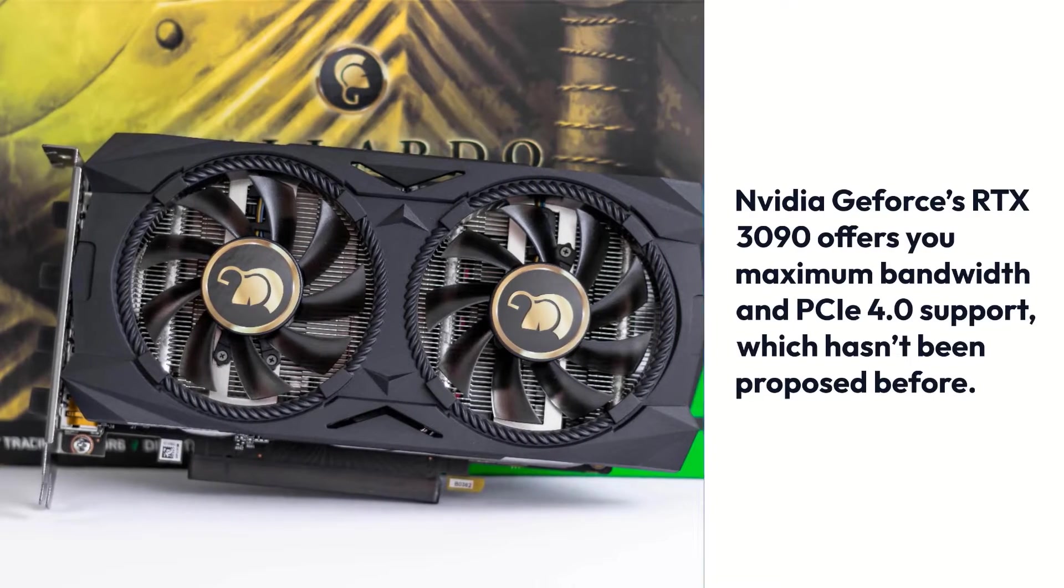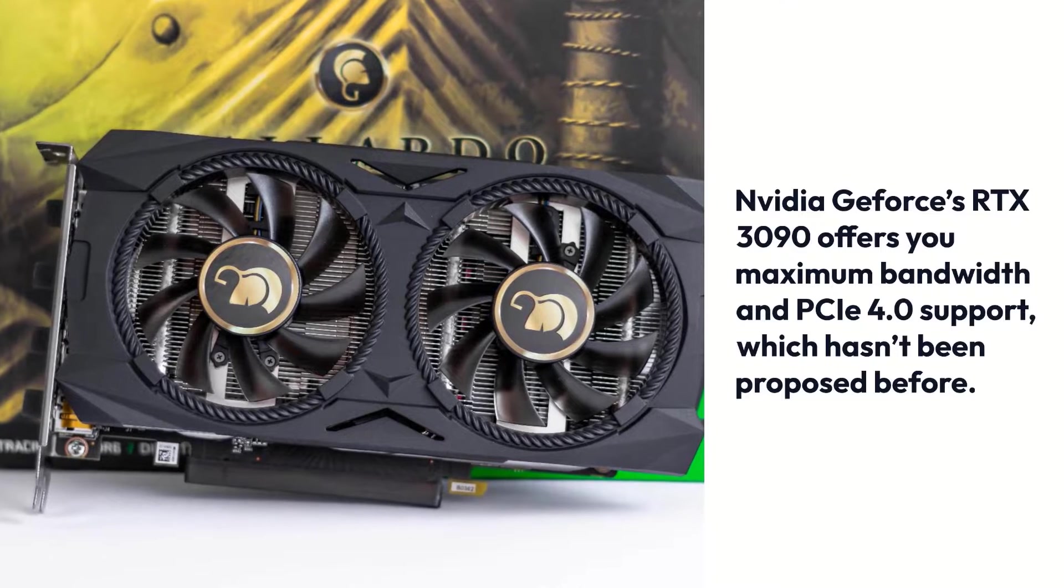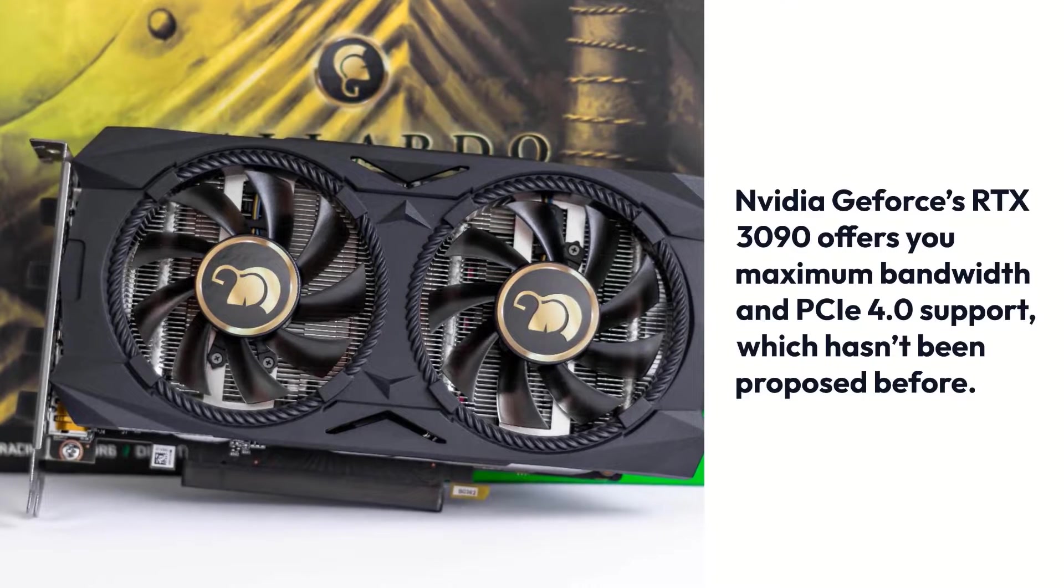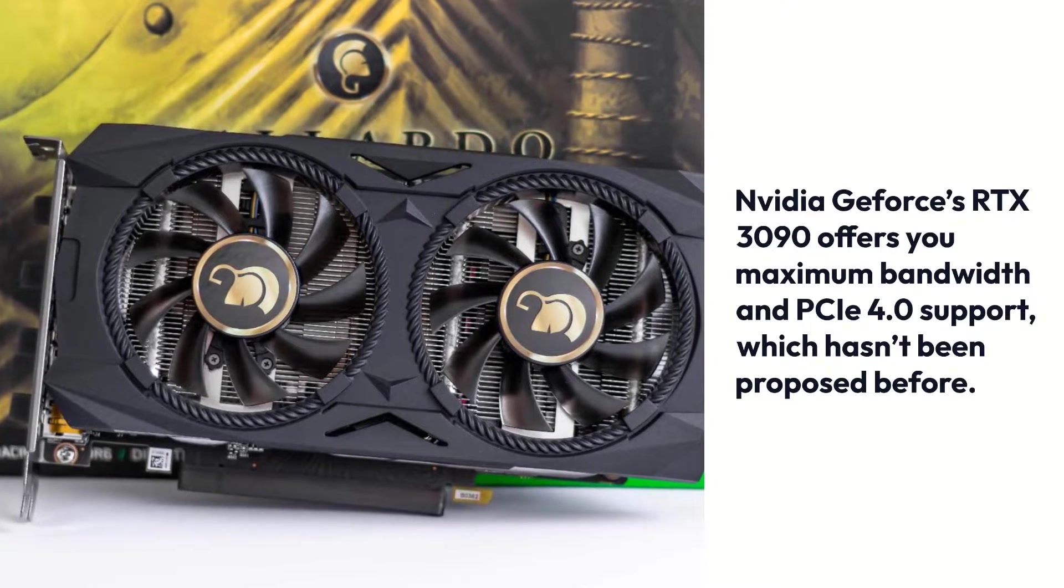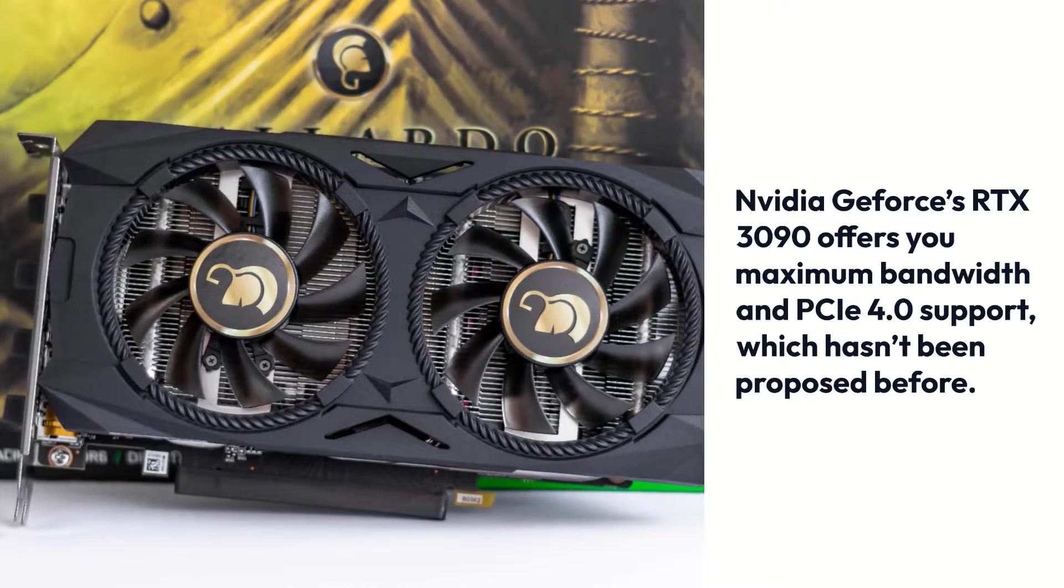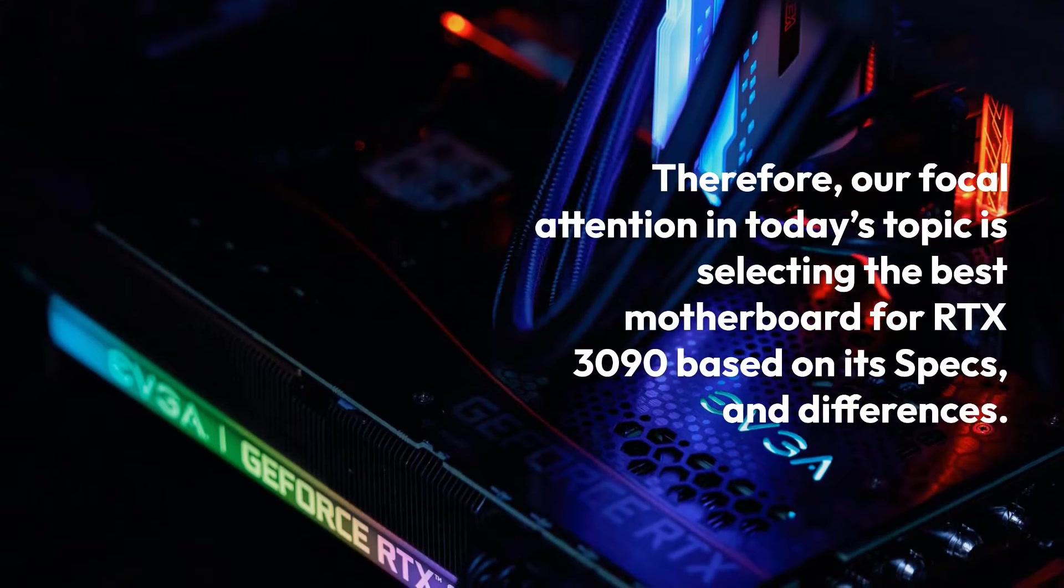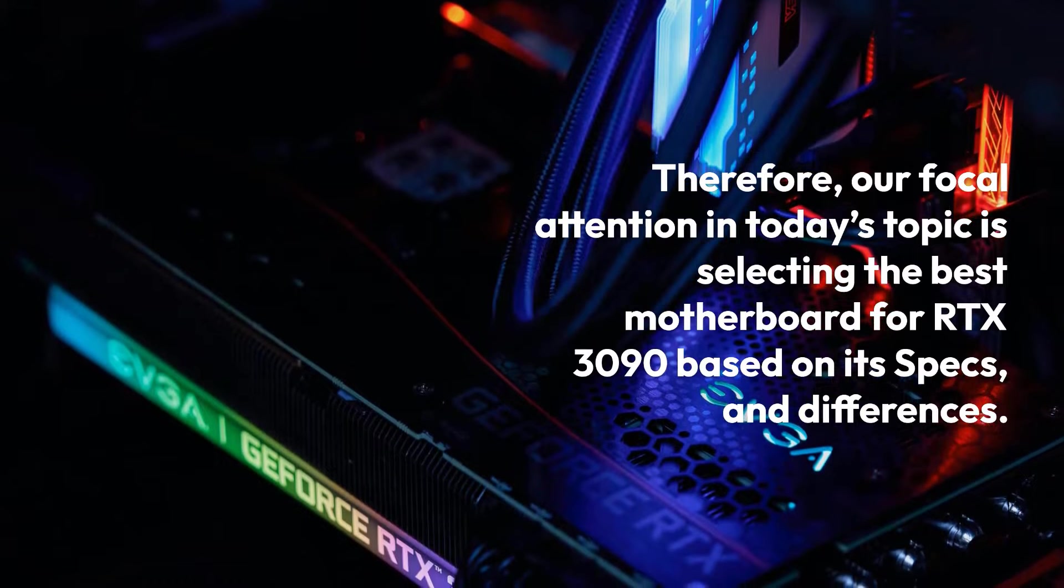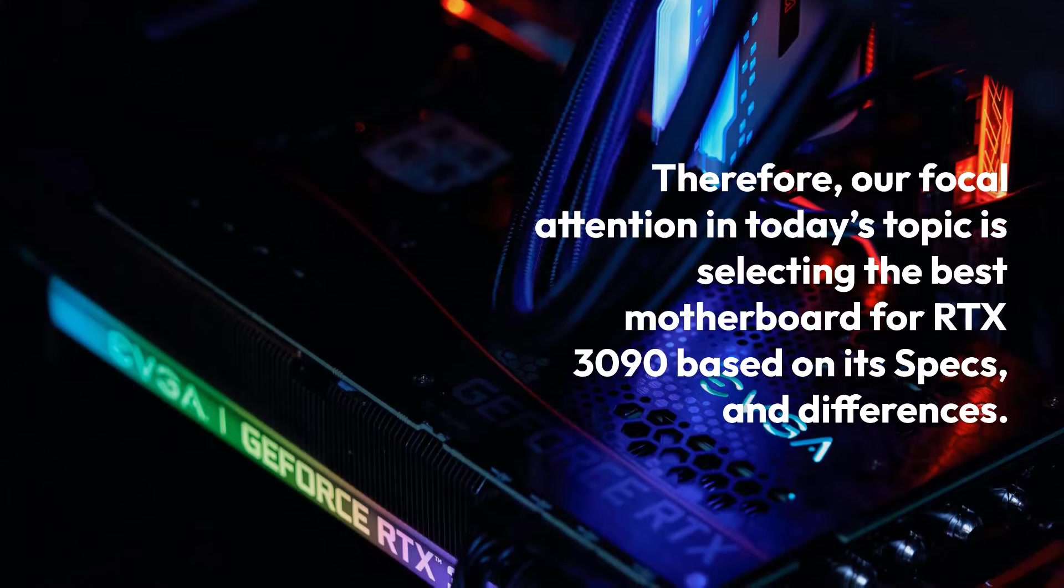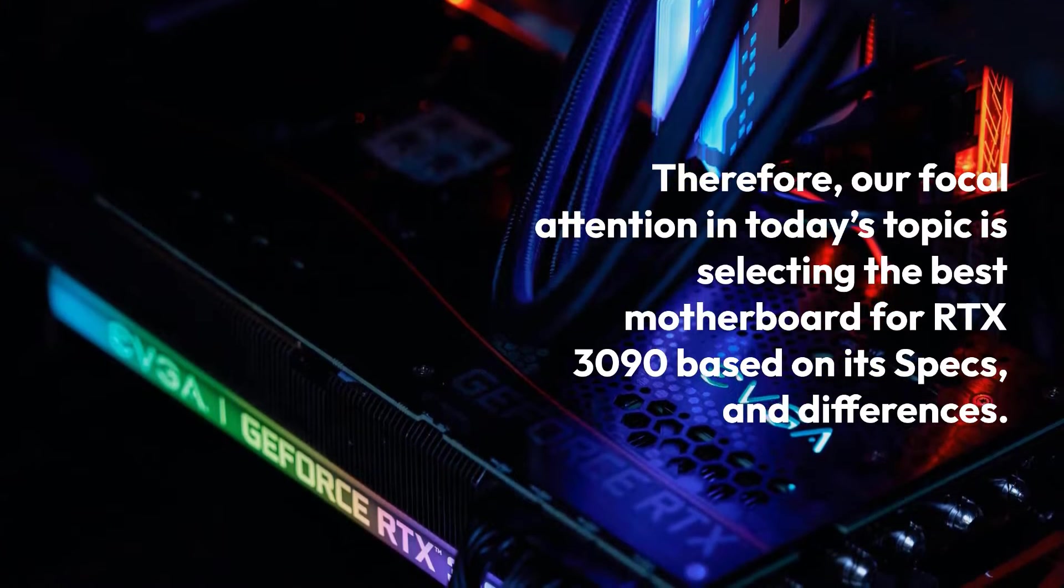NVIDIA GeForce's RTX 3090 offers you maximum bandwidth and PCIe 4.0 support, which hasn't been proposed before. Therefore, our focal attention in today's topic is selecting the best motherboard for RTX 3090 based on its specs and differences.